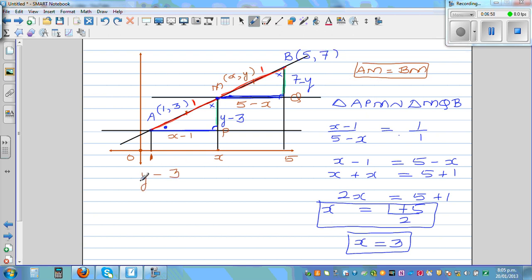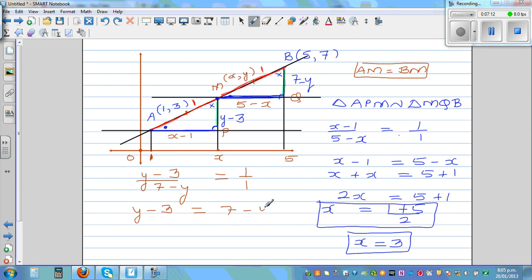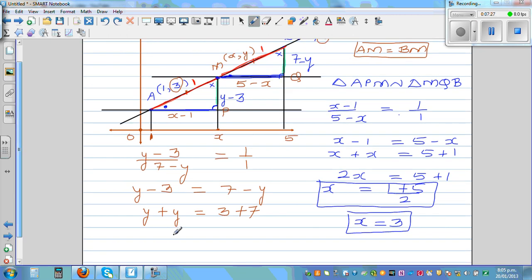So (y minus 3) over (7 minus y) is equal to 1 over 1. Therefore y minus 3 is equal to 7 minus y. Bringing the y's together: y plus y is equal to 3 plus 7. And again, can you see the same thing? 3 is the y-coordinate of A and 7 is the y-coordinate of B. So 2y is equal to 10, and y is equal to 5.